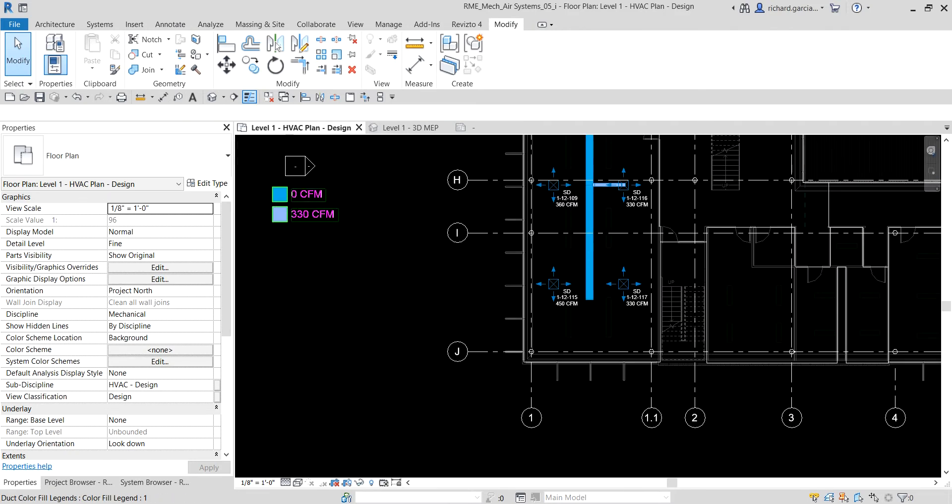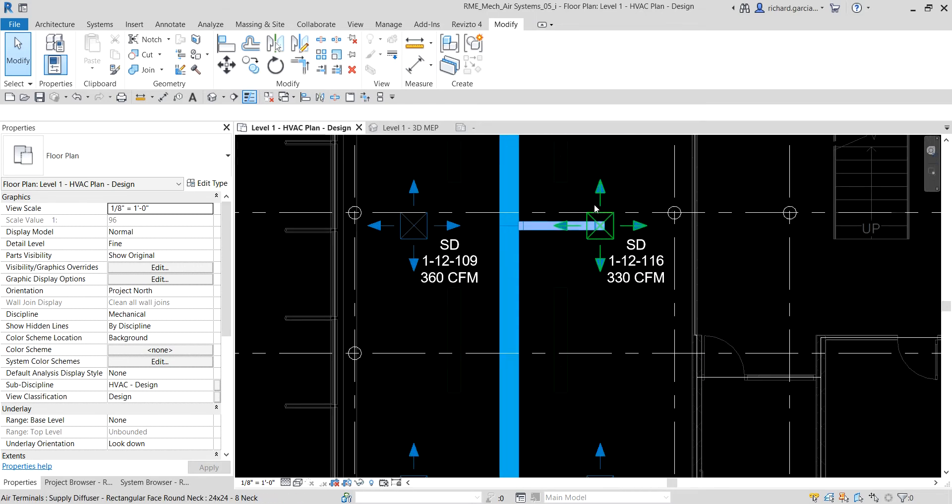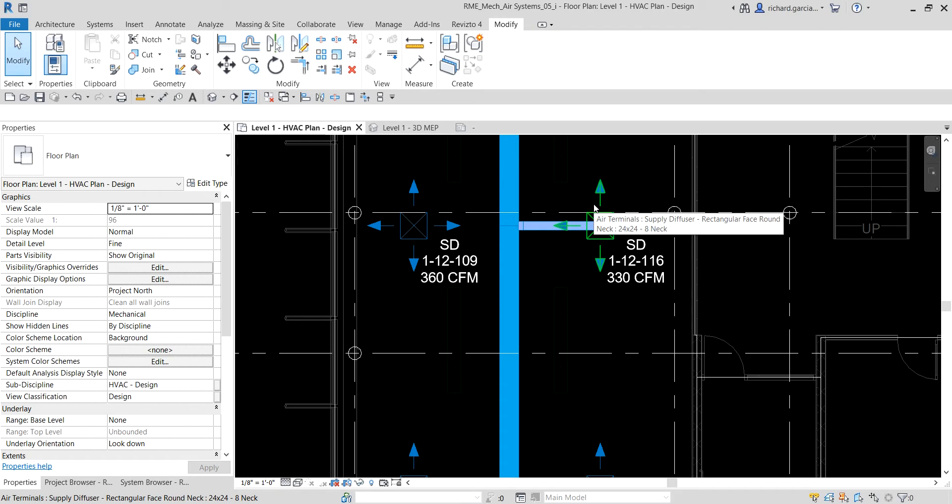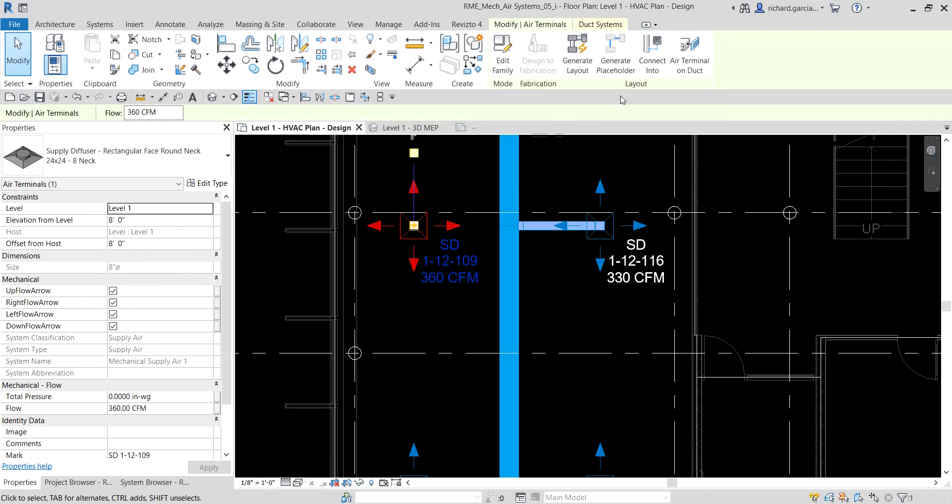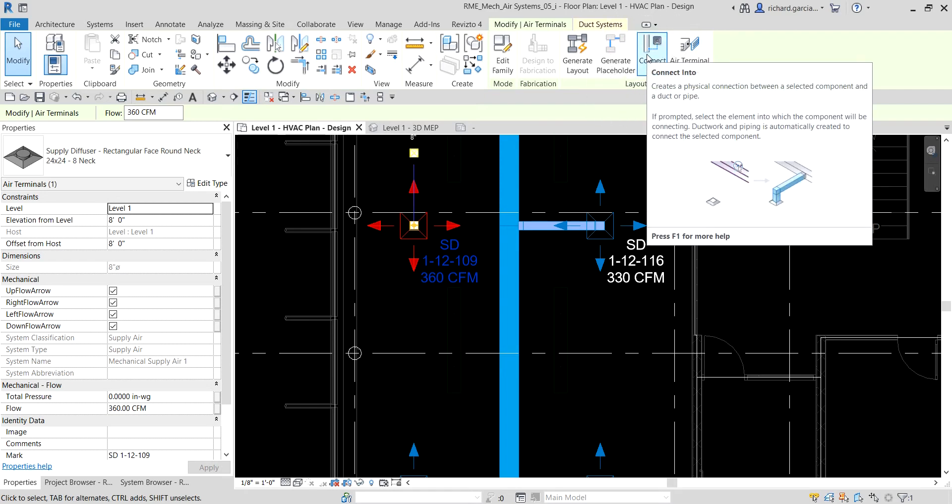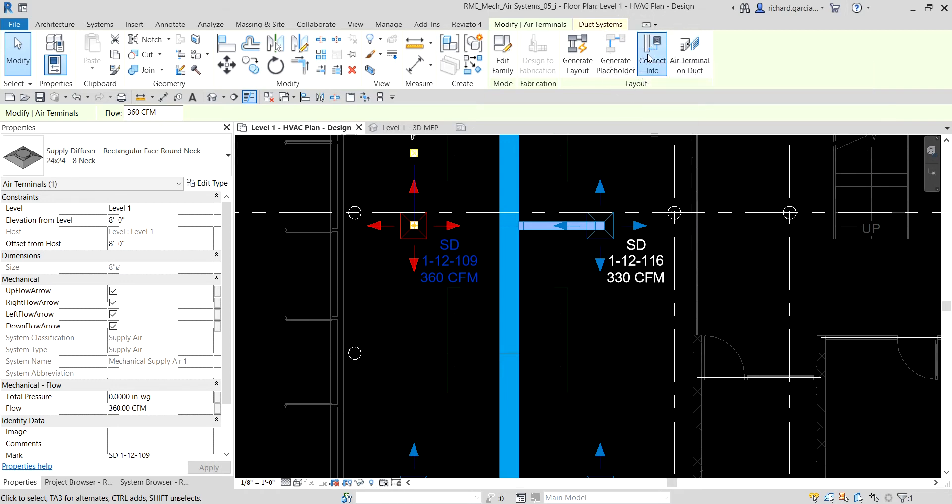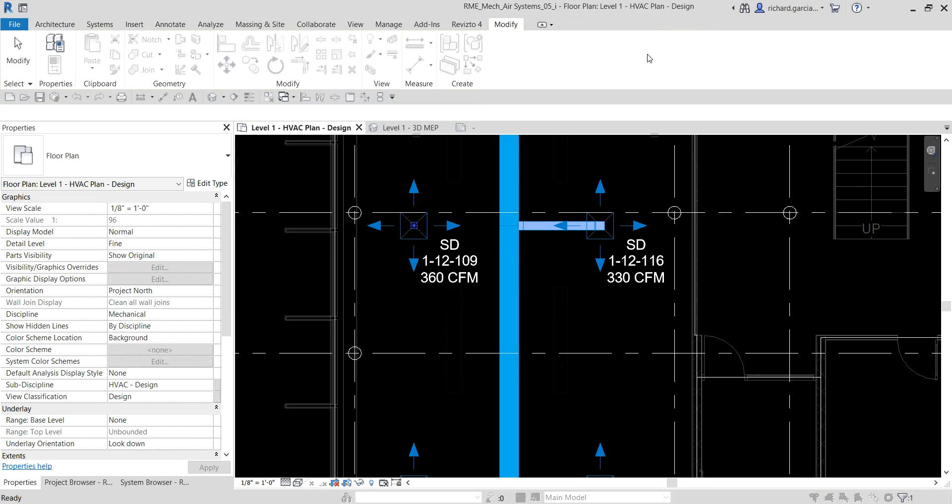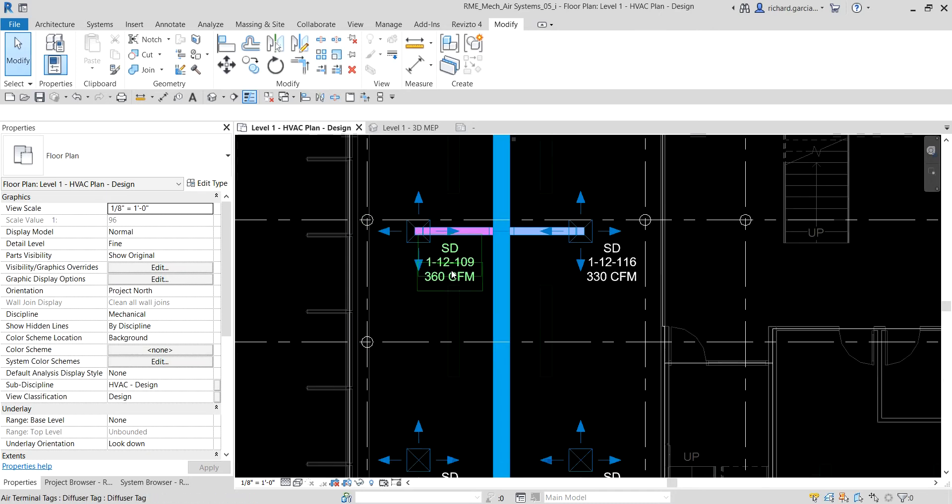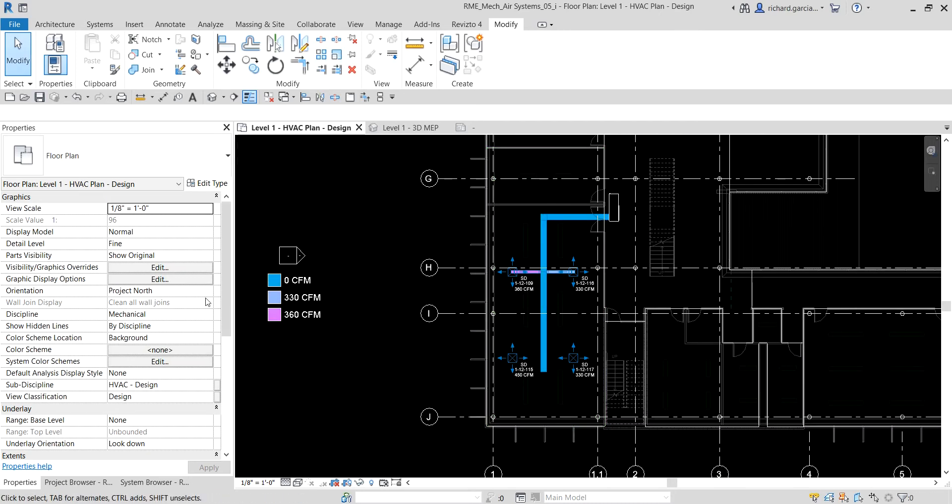Next, aside from doing that to create your duct, one useful tool you can use is Connect Into. The Connect Into tool is used to add or connect components to an existing air system. Note you can also use this when connecting your plumbing fixtures to a pipe. I'm going to select this air terminal, and then from the layout panel you can see Connect Into. It creates a physical connection between a selected component and a duct or pipe. I'm going to select this one, and then click your main duct here, and Revit will connect that automatically.